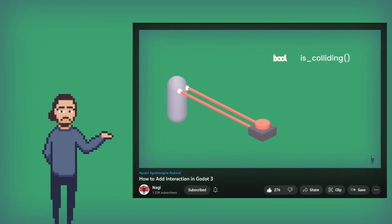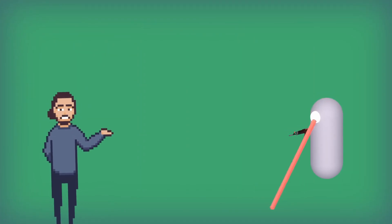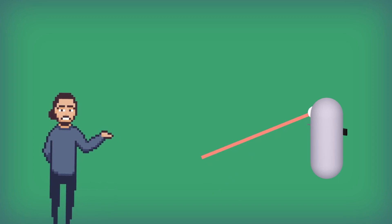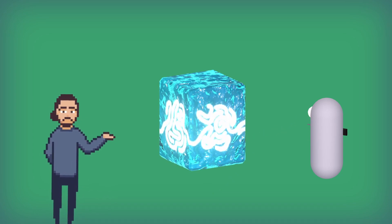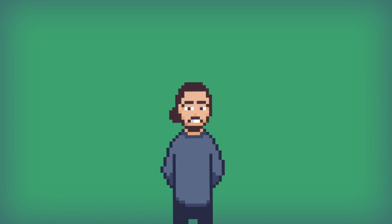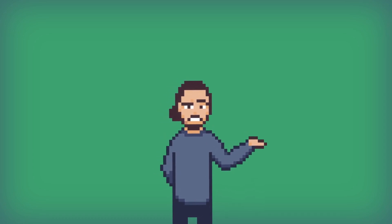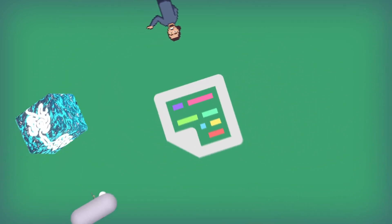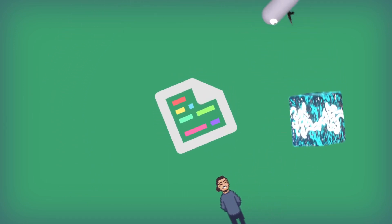Remember in the last video when I mentioned we can get where a raycast is colliding? We'll use just that and spawn a wall at the position whenever the player clicks the left mouse button. If it sounds simple to you, it actually is. In fact, the bulk of this tutorial is going to be centered around shaders. Let's start then.